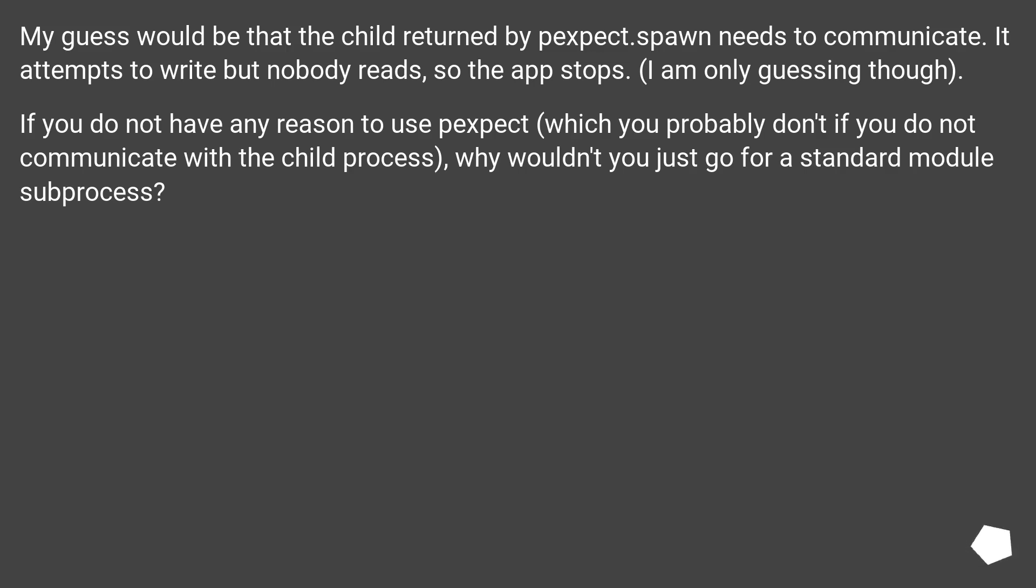If you do not have any reason to use Pexpect, which you probably don't if you do not communicate with the child process, why wouldn't you just go for a standard module subprocess?